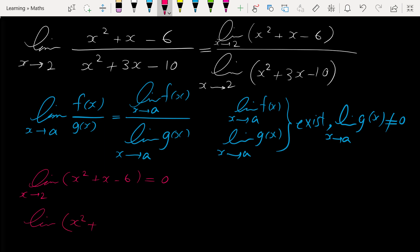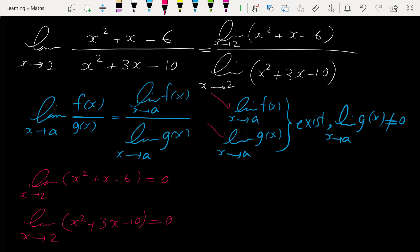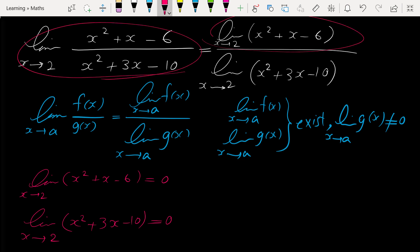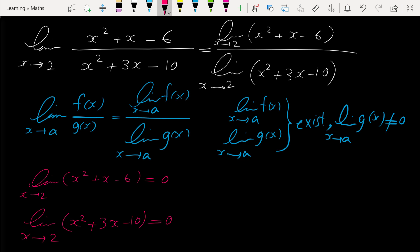The limit of the expression in the denominator also exists: if we plug in 2 for x we get 4+6-10 = 0. These two conditions are satisfied, but the limit of the expression in the denominator must not equal 0 — and here it equals 0. So we cannot write this limit as the limit of the top over the limit of the bottom, which means this given statement is false.